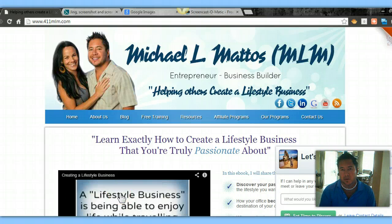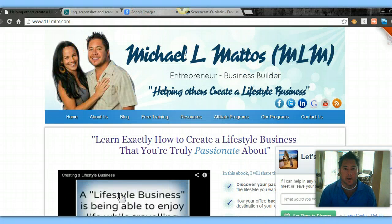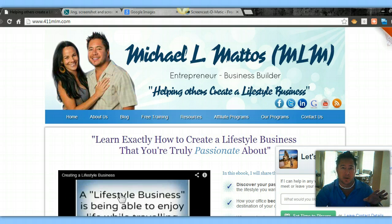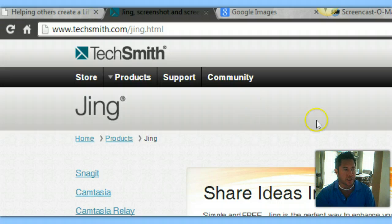Hey everyone, it's Michael L. Mattis, the lounge chair marketer with 411mlm.com. Today I'm going to show you how to pull an image off the internet, edit it, make a banner, or put it up on one of your social media sites. I'm also going to show a lot of free tools that I use almost daily. I'll spend some time with the tools, and down at the bottom of this video I'll have links to each one so you can click and download them. They're free applications and you're going to love it. The first tool I want to show you is Jing.